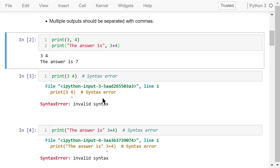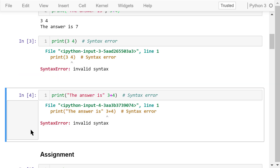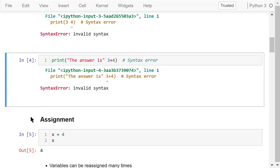There is a space between the string and the result, like between "is" and 7. If you forget to use a comma, you will see an error because this is not correct Python syntax. Similarly, omitting the comma in other cases is also wrong.